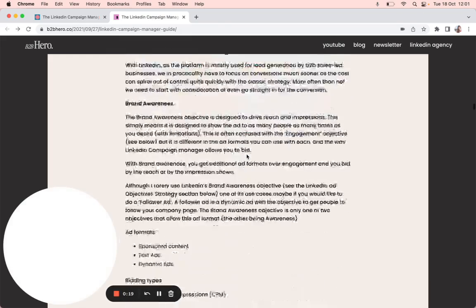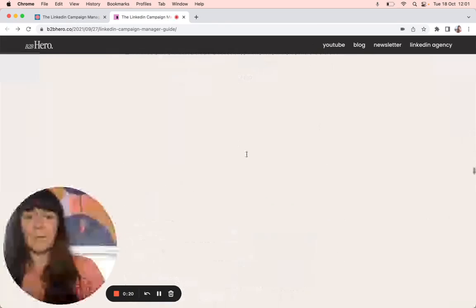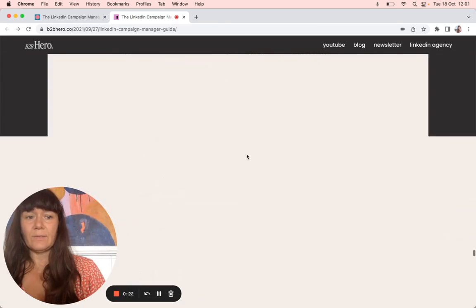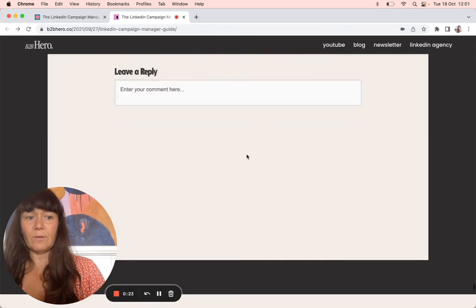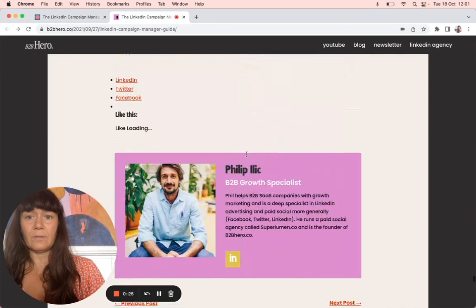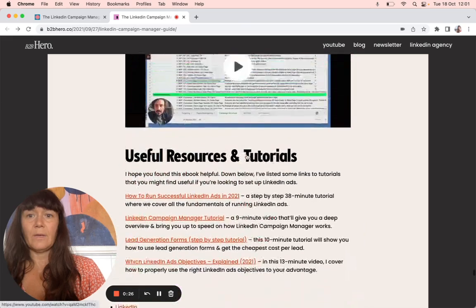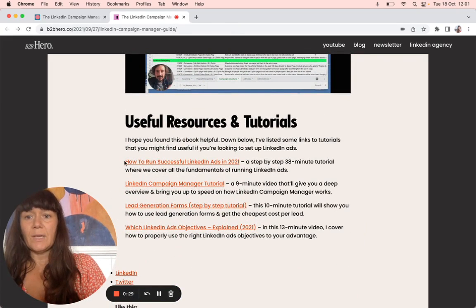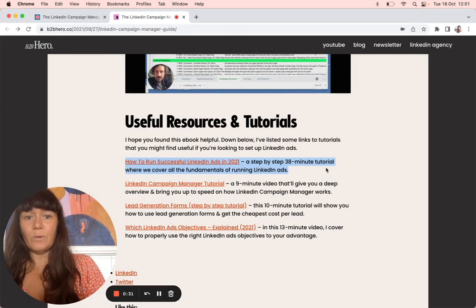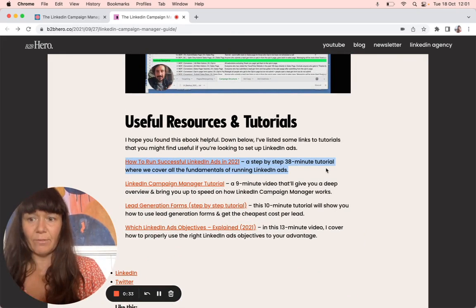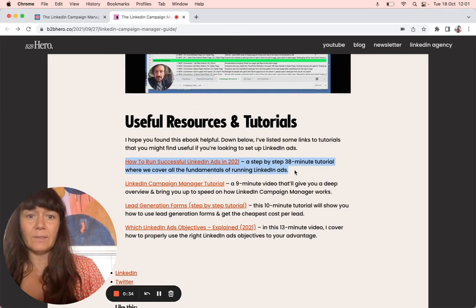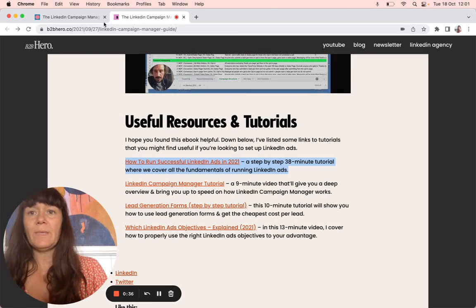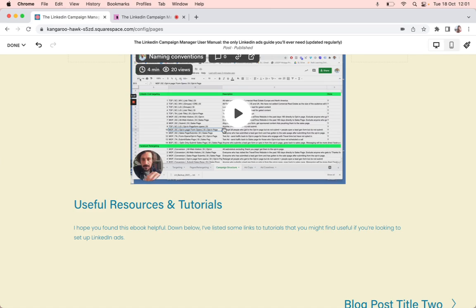At the bottom here, we have a very long... there we go. At the bottom here, we've got useful resources and tutorials. So I want that, and then all those red words are links. I'm going to copy that first.